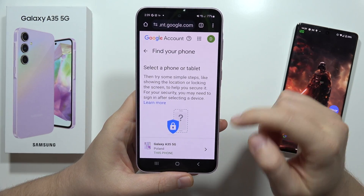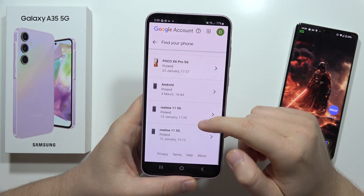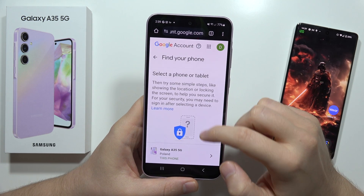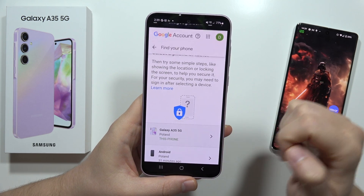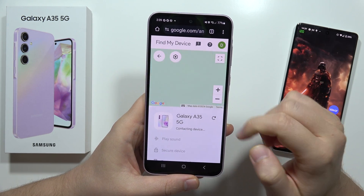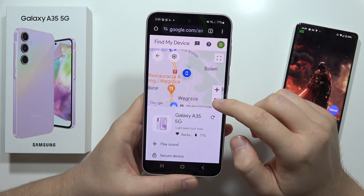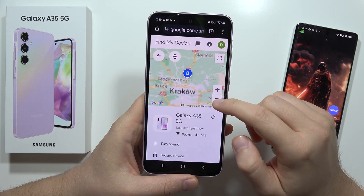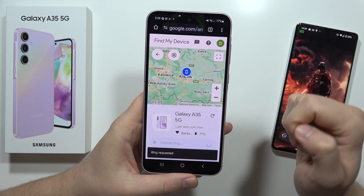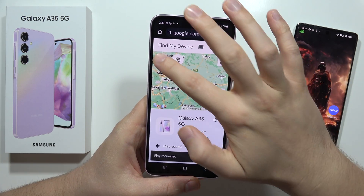Now from this you have to scroll down, select your phone, and now from this you can actually get the exact location of your phone. You can also play the sound.